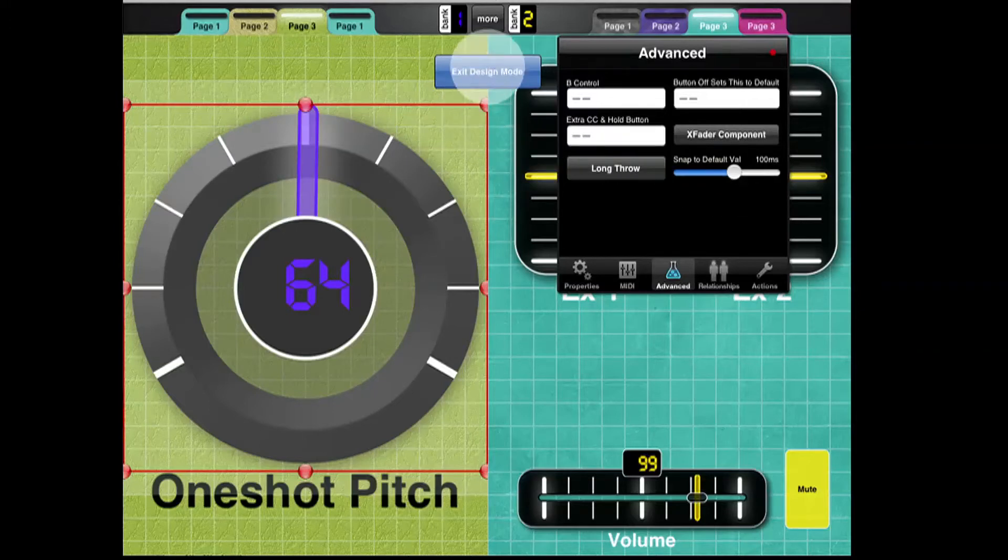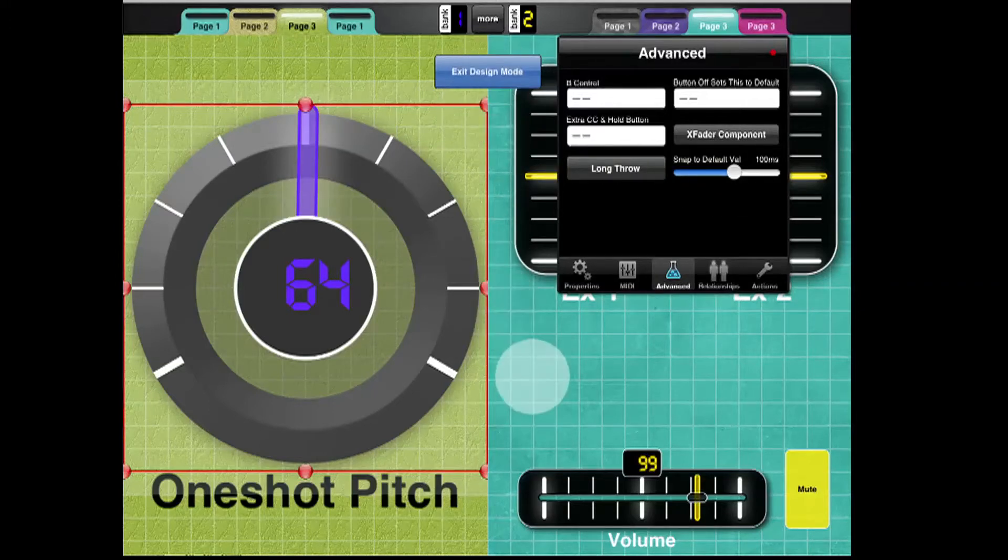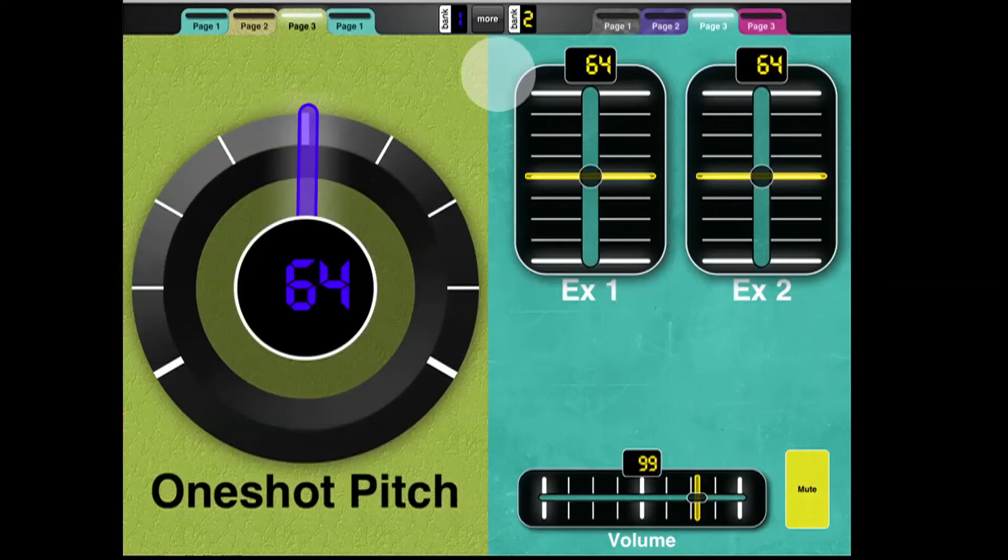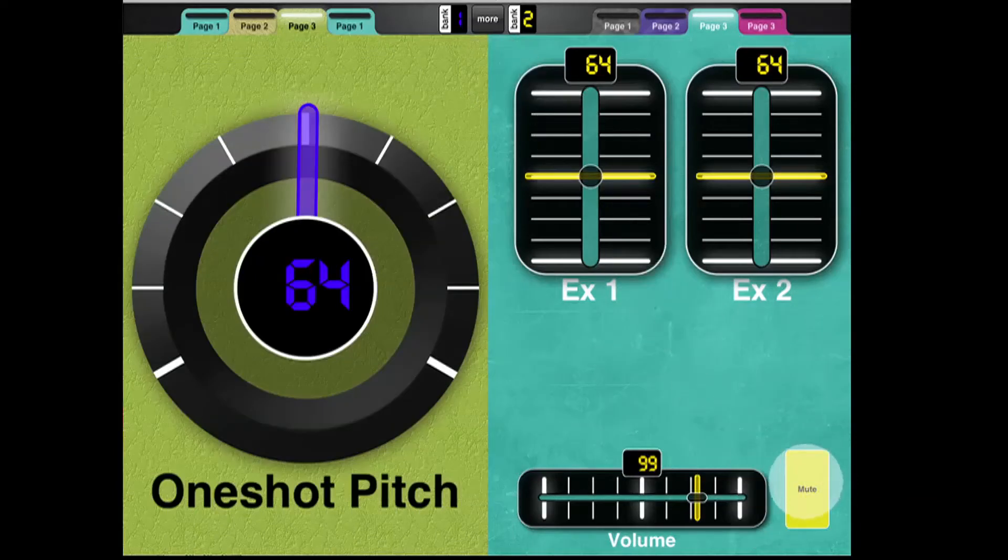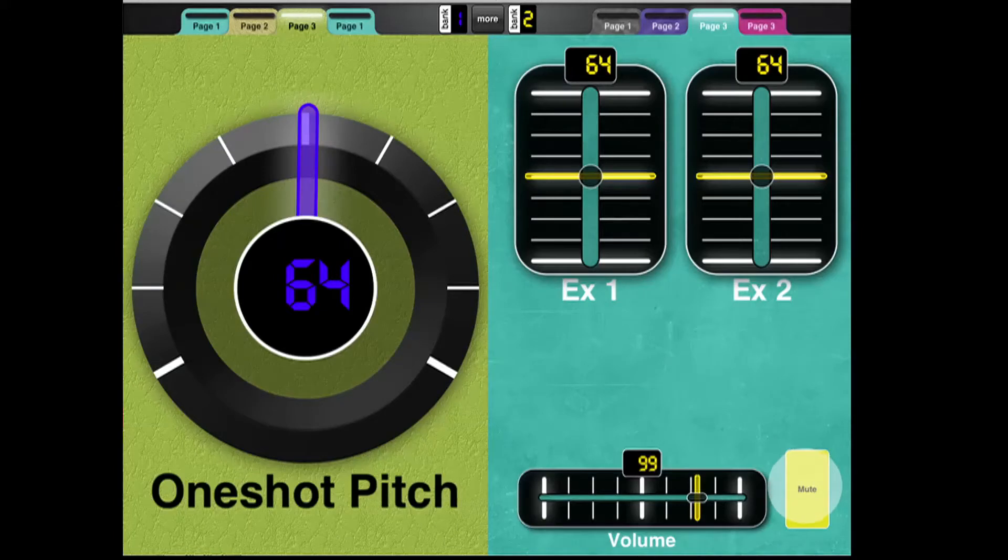And I'm going to tap out, and then I'm going to exit Design Mode. So now what will happen is it will return to the default value in that amount of time.